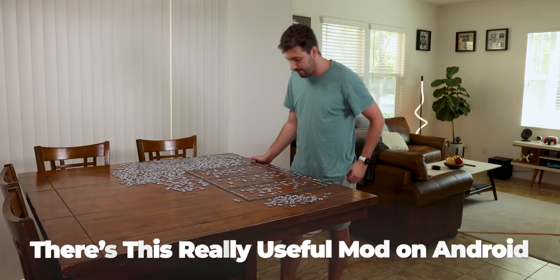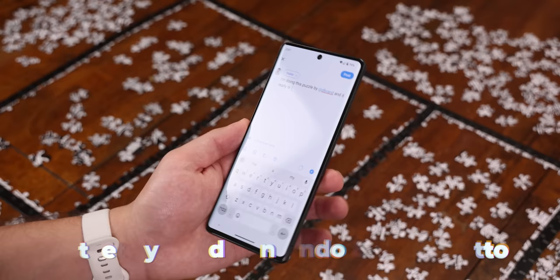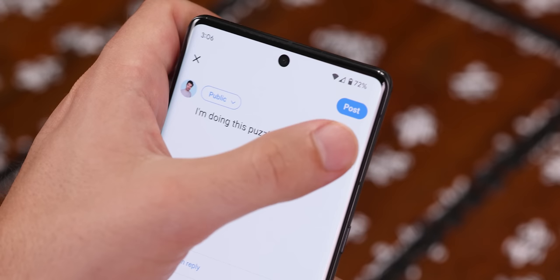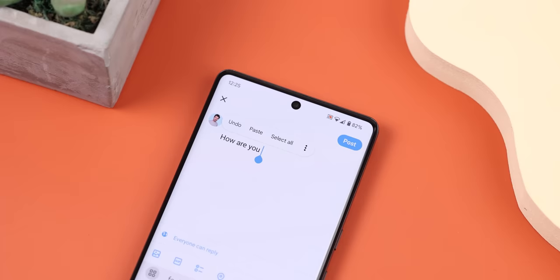There's a really useful mod on Android that lets you add an undo and redo button to the context menu. As you can probably guess, it lets you undo anything you just typed or re-add anything you erased. The mod that makes this possible is called Undo, and it works like a charm, even on non-rooted devices.